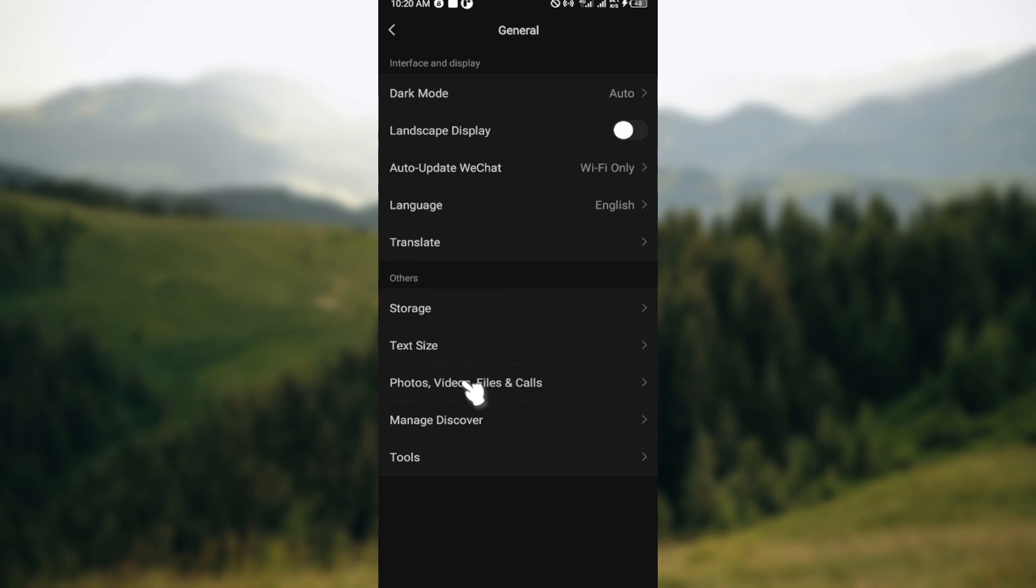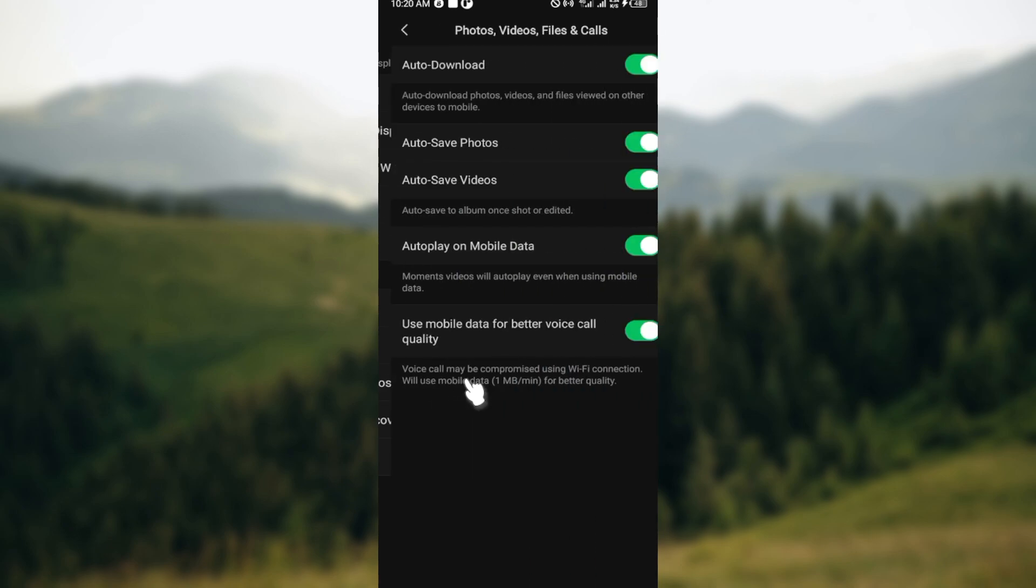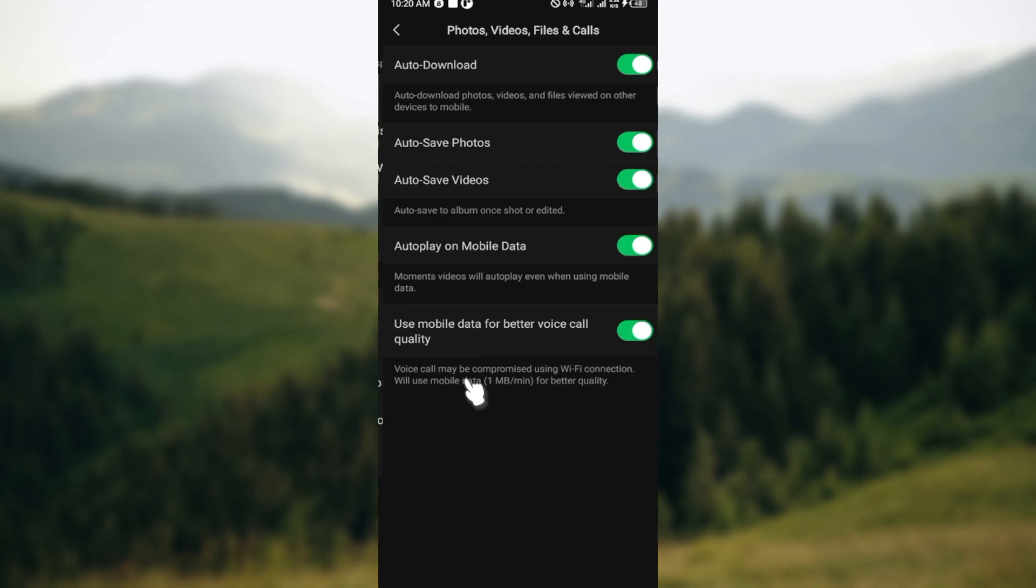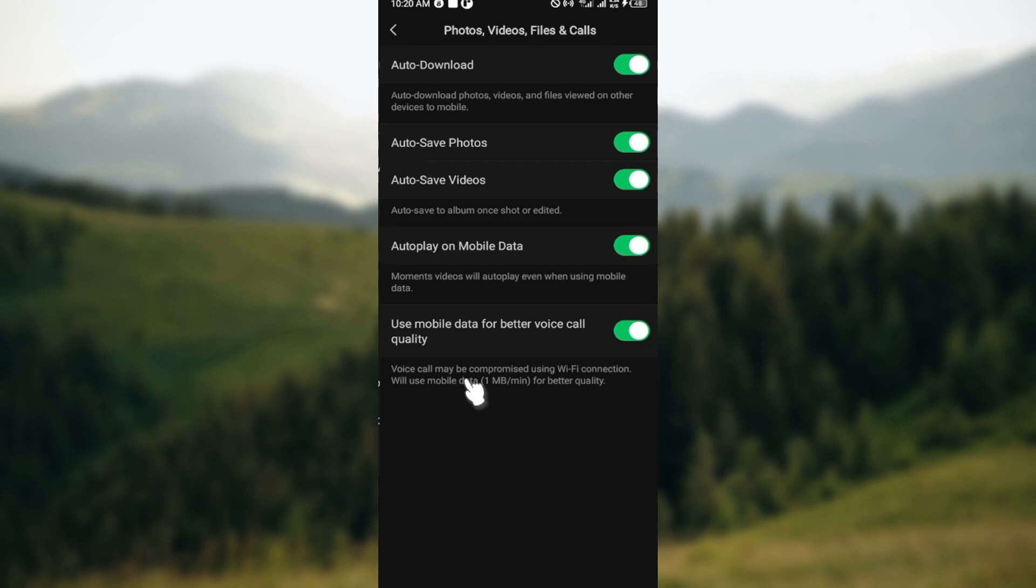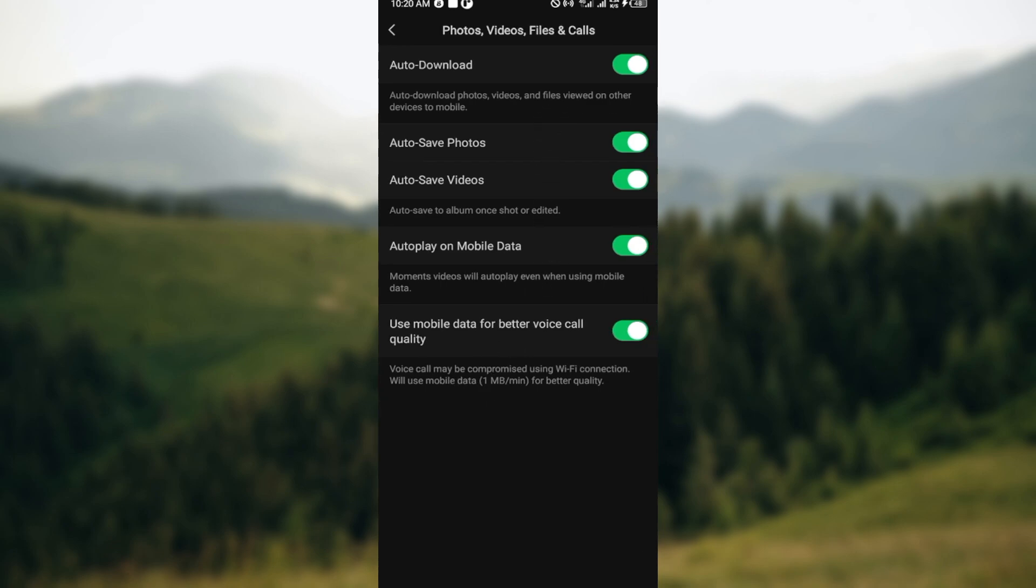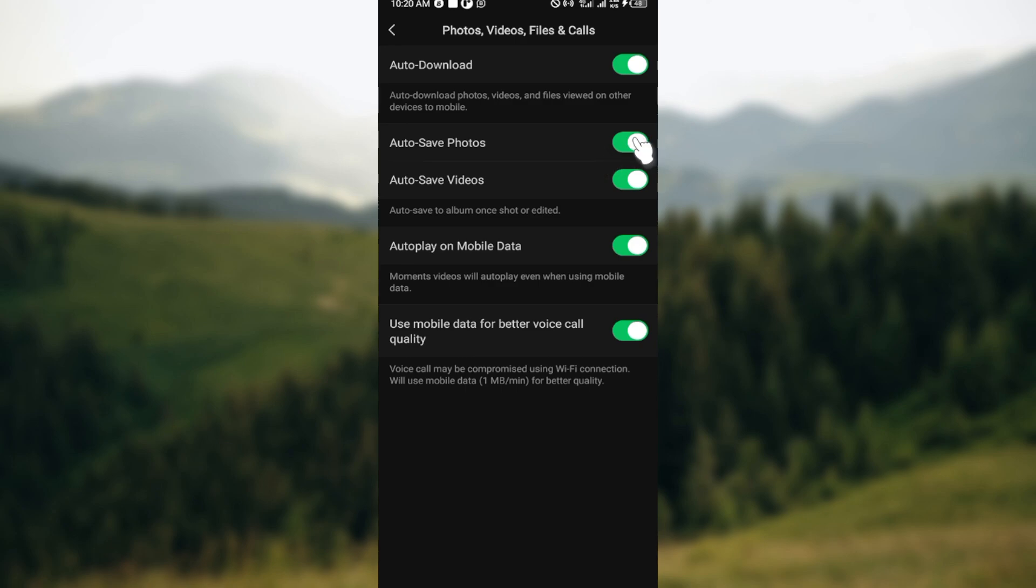down and click on Photos, Videos, Files and Calls. Once you're on this page, you can see other options like Auto Download, Auto Save, Auto Videos, etc. For me, my Auto Save is turned on.